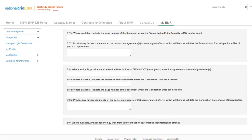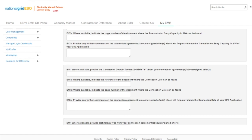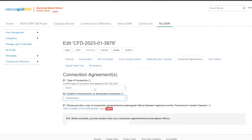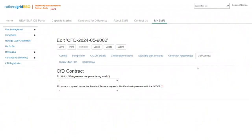Further support on the connection agreements eligibility requirements for the CFD application can be found in Chapter 3 of the Allocation Regulations 2014 as amended and in Schedule 5 of the Allocation Framework. Once the applicant has completed the connection agreements tab, the next tab to complete is the CFD contracts tab. The applicant will need to select the CFD agreement they are planning on entering into in field F1. The options are Generic, Private Wire, Phased Single Metering, Phased Apportion Metering, or Unincorporated Joint Venture.